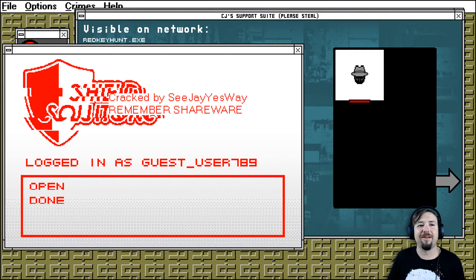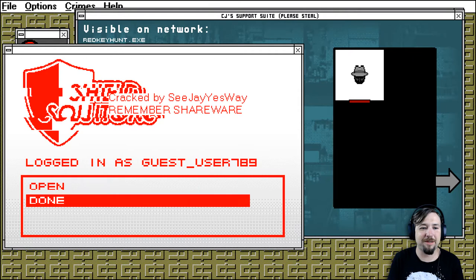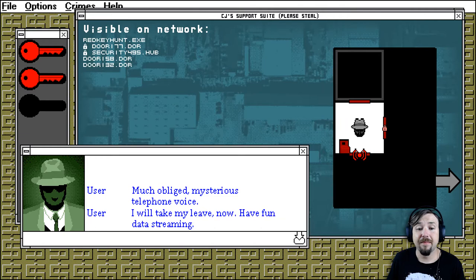Okay, good. I feel like a hacker already. Going mash mash mash mash mash. Much obliged, mysterious telephone voice. I'll take my leave now. Have fun data streaming.